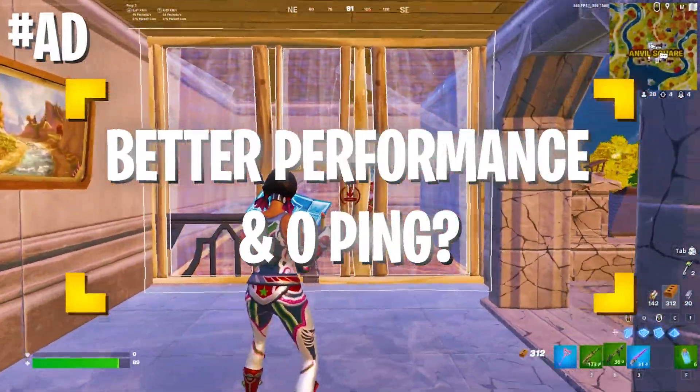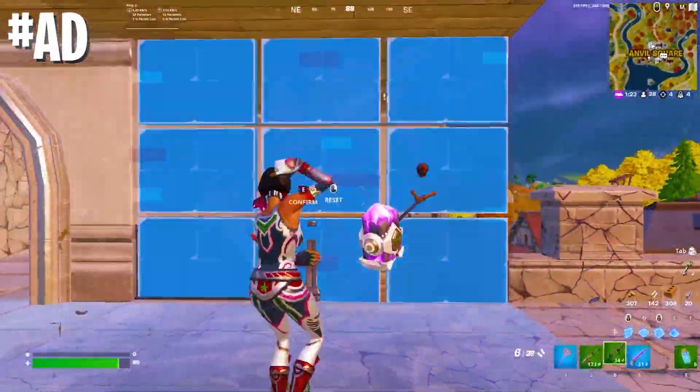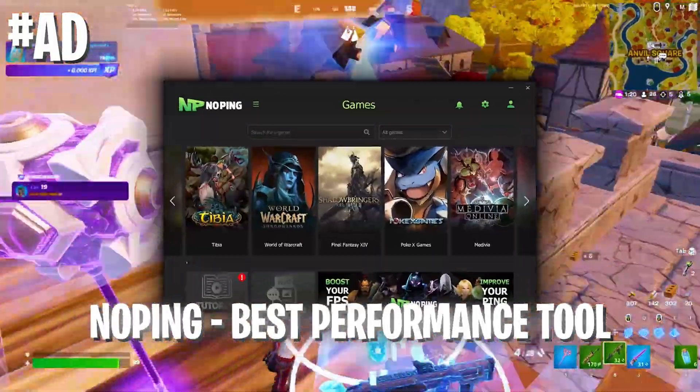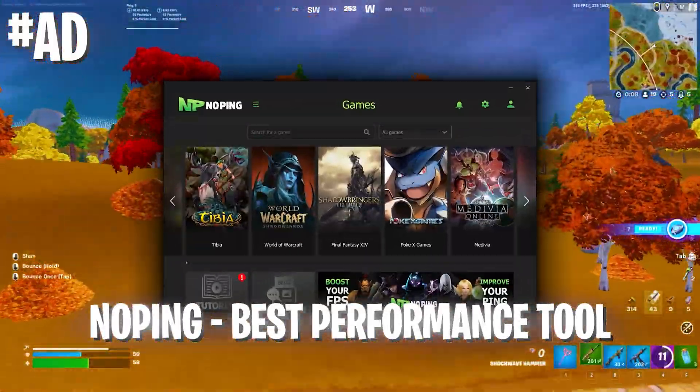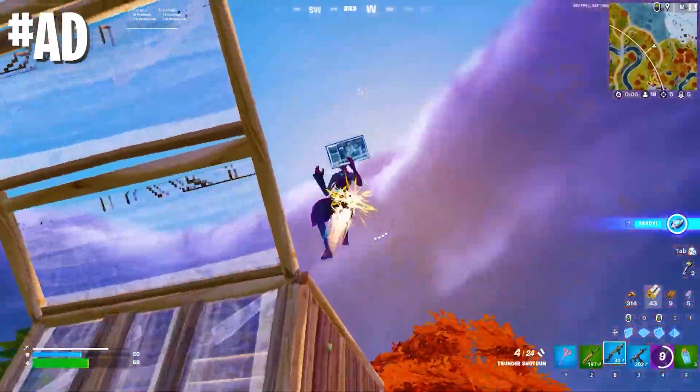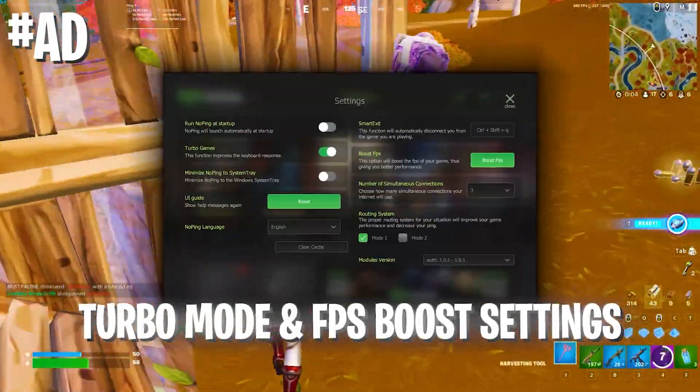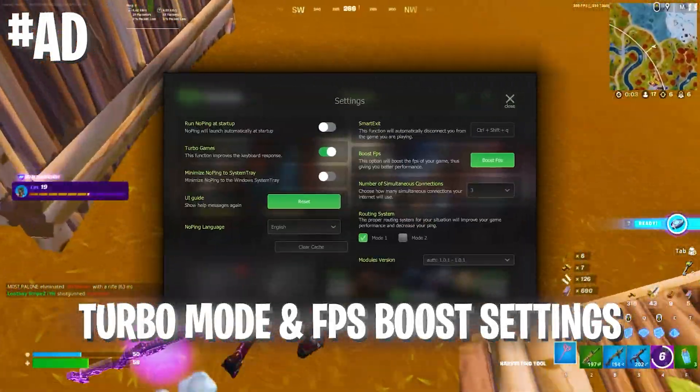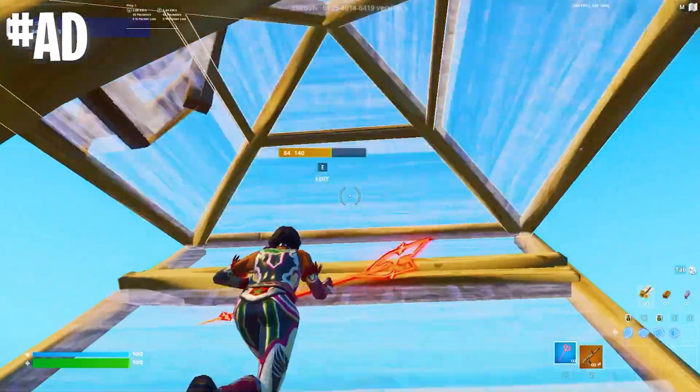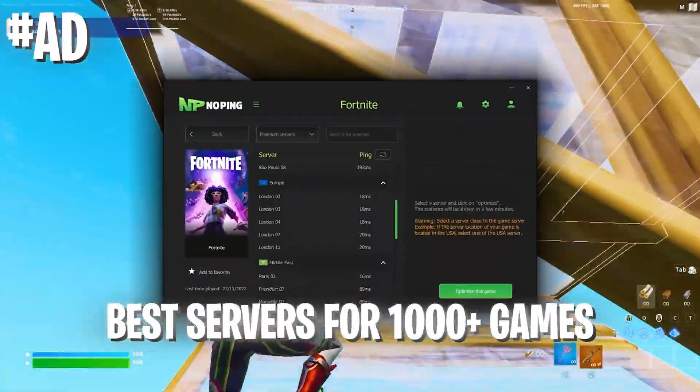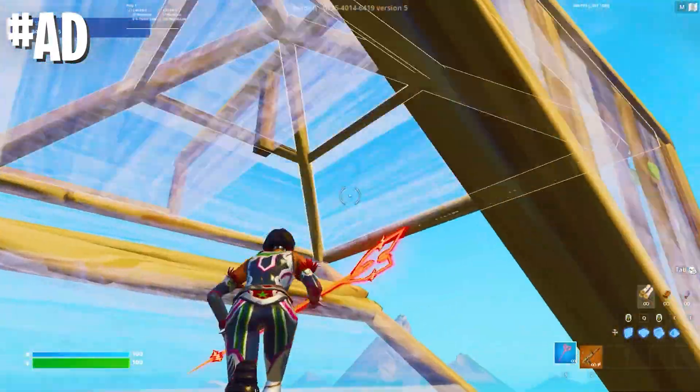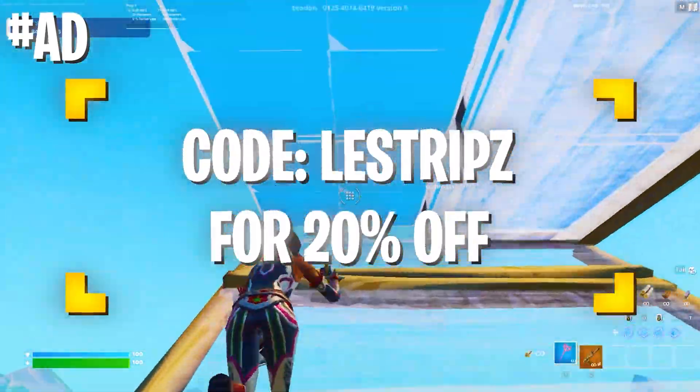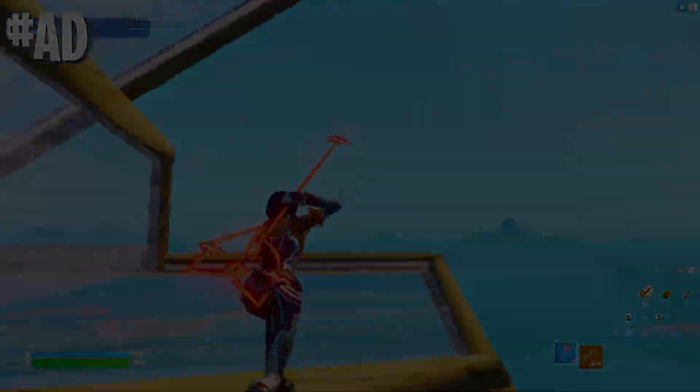If you want to get better FPS, better ping, and less input delay in Fortnite, make sure to check out NoPing, which is the number one tool to give you all the competitive advantages in any games you want to play. Activate the low delay mode and all the FPS boost modes in the software. Then select your favorite game and the server nearest you for the least amount of ping. With the code on your screen, you can get 20% off. Check out the link in the description.